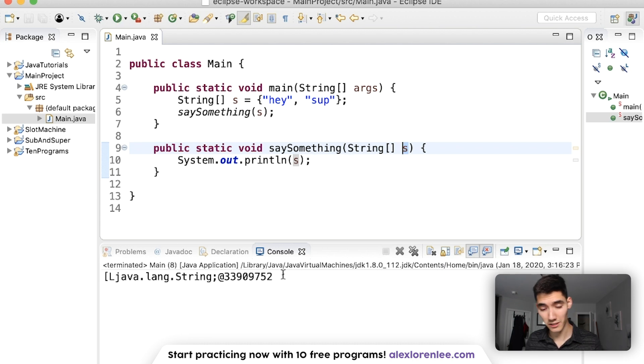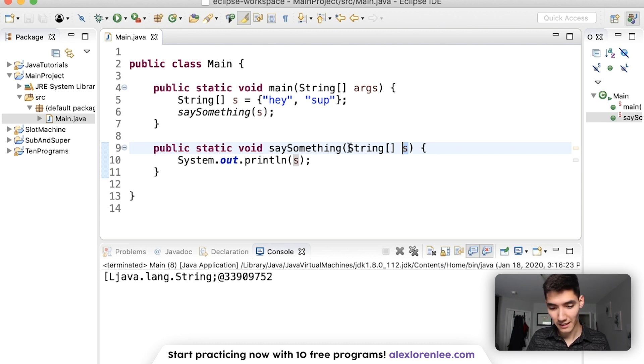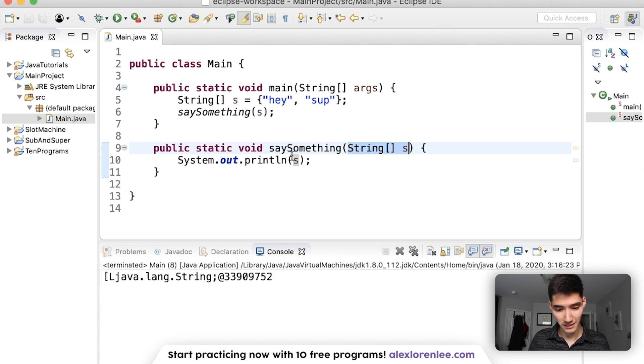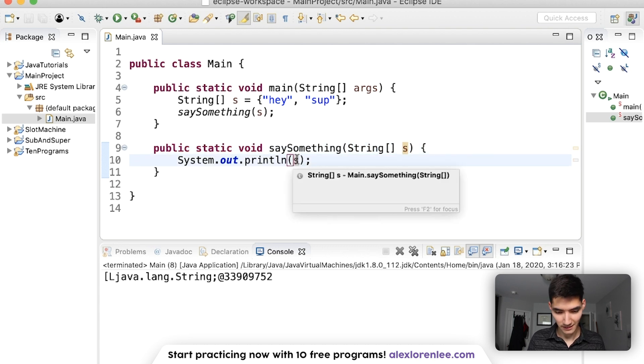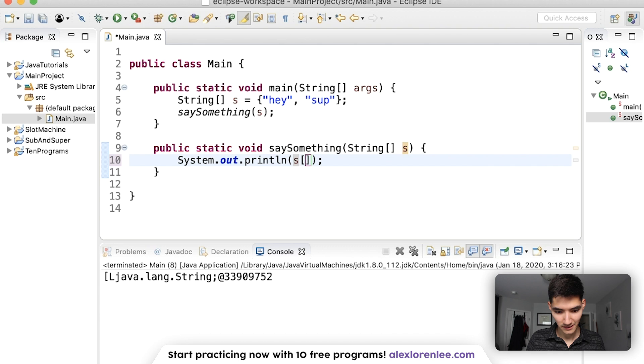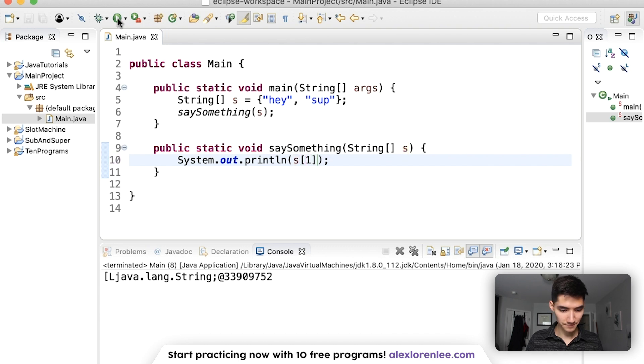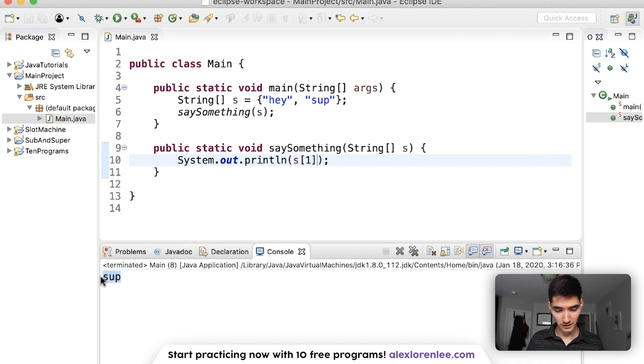it spits out gibberish because that's what we expect. A string array will spit out gibberish if you just print it. So we can just get one element of it, and it works.